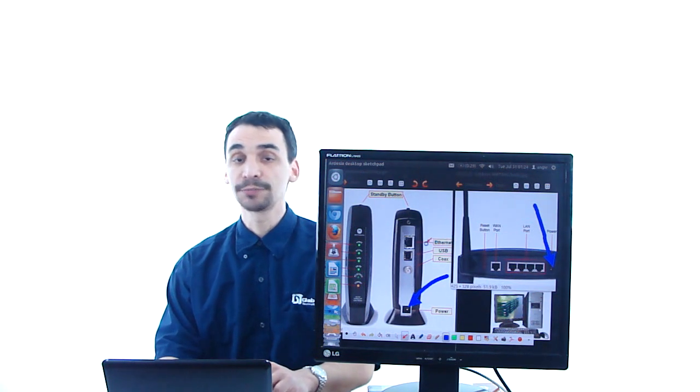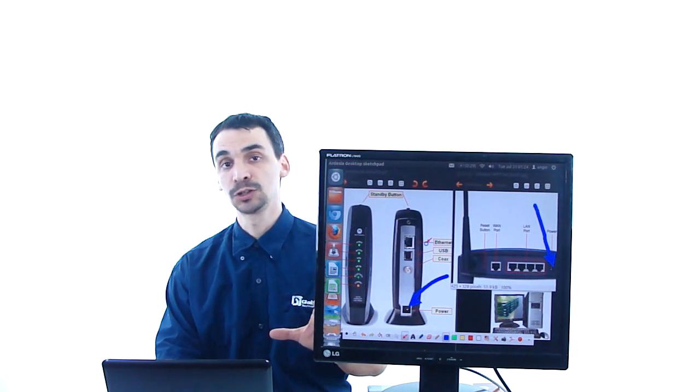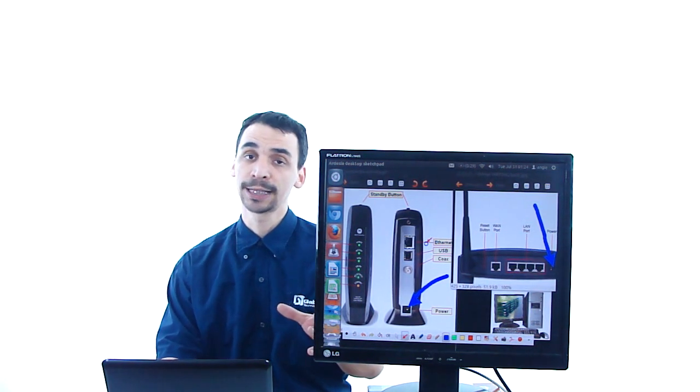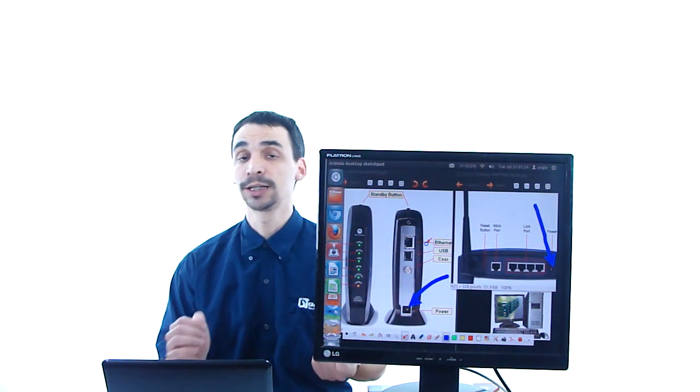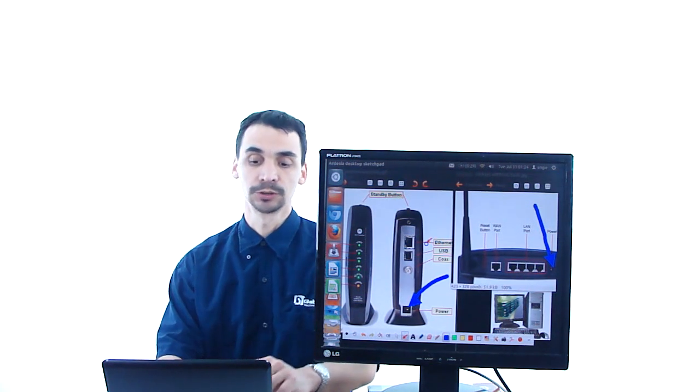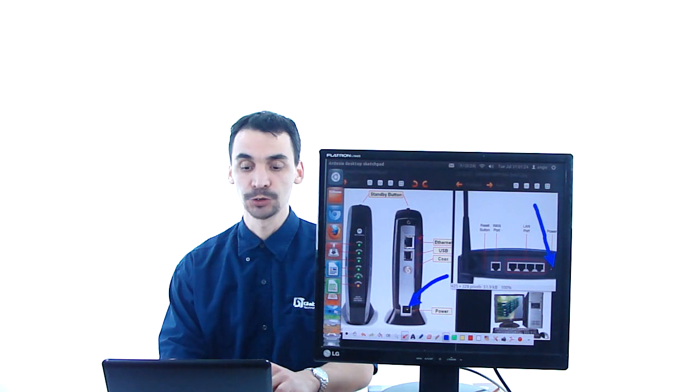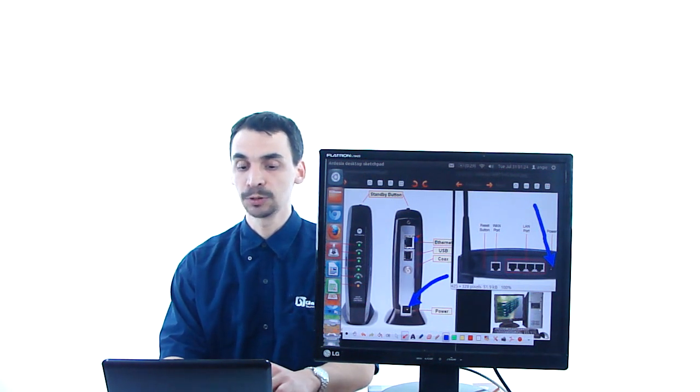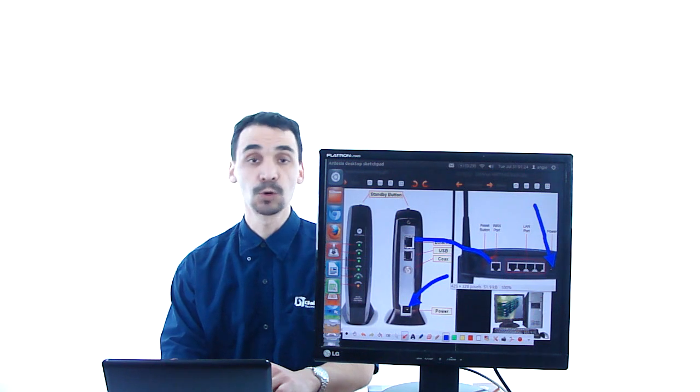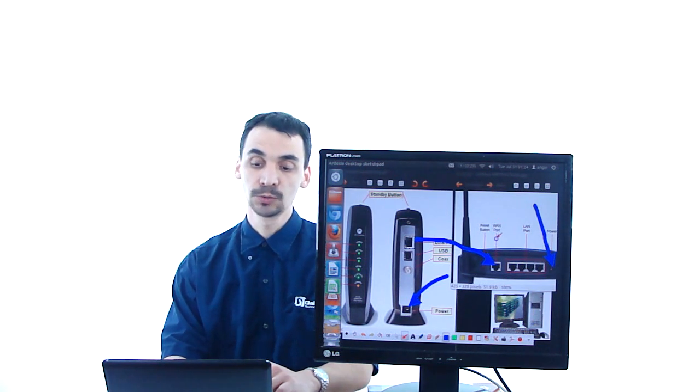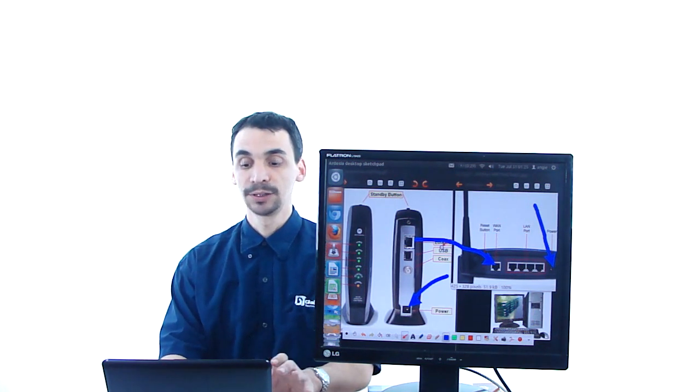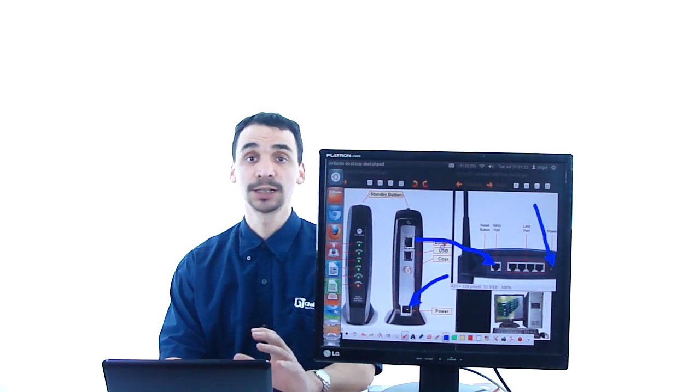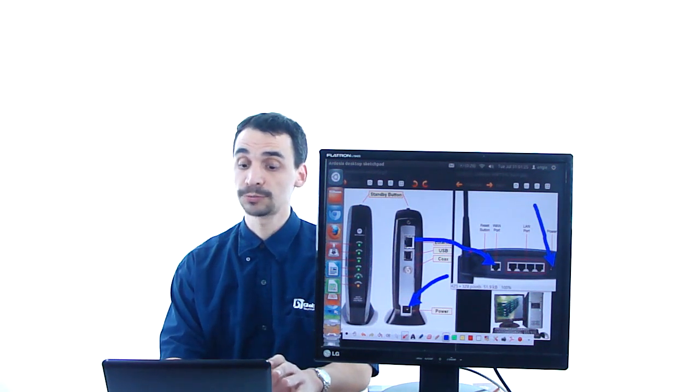Another thing that you have to check is that the cables that you have, the ethernet cables, are connected in the right position. What you have to do, like I show you here, the ethernet cable, you have to connect it to the WAN port. It's W-A-N. If you have it connected there, everything should work just fine.